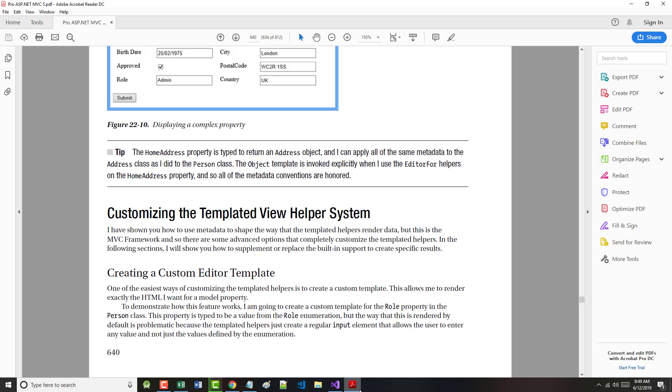One of the easiest ways of customizing the templated helpers is to create a custom template. This allows the programmer to render exactly the HTML she or he wants for a model property. To demonstrate how this works, the author is going to create a custom template for the role property in the person class. The property is typed to be a value from the role enumeration, but the way that this is rendered by default is problematic because the templated helpers just create a regular input element that allows the user to enter any value they want.